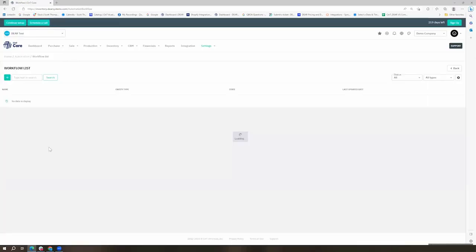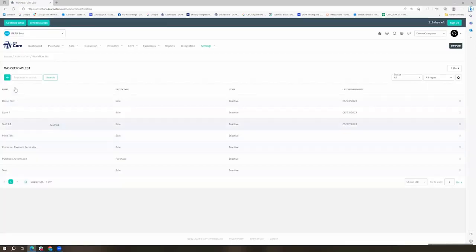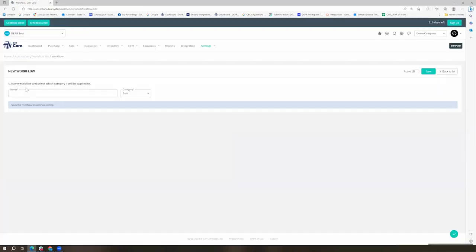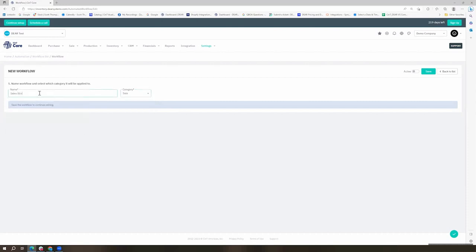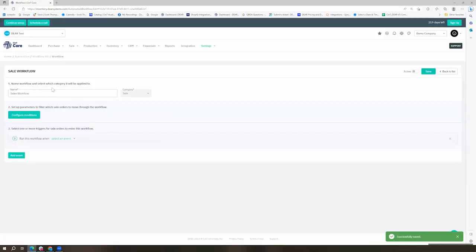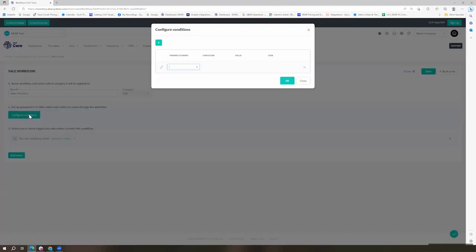When we think about a workflow we will want to decide if we want it to be surrounding a sale, a purchase, a lead or an opportunity and we'll go ahead and give it a name. We'll save that and it's going to pop open some different options for us. So the first thing we're going to do is set up our parameters.